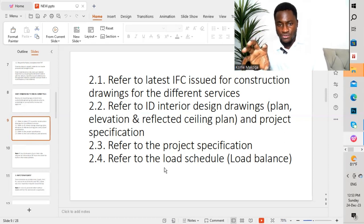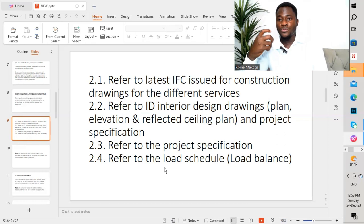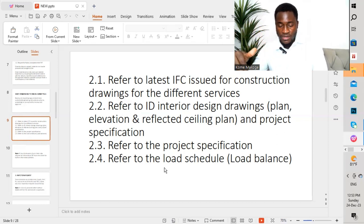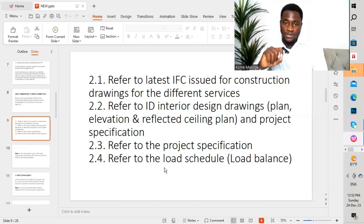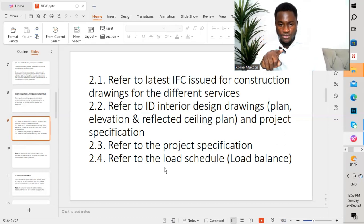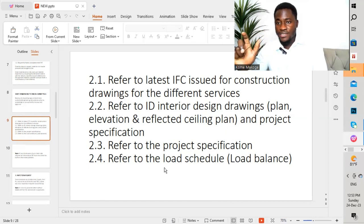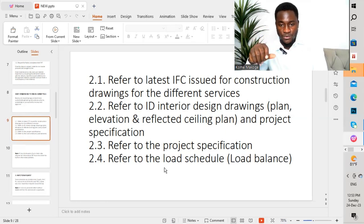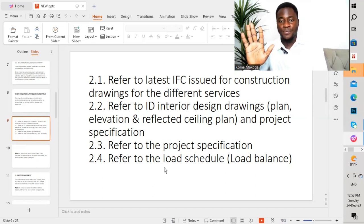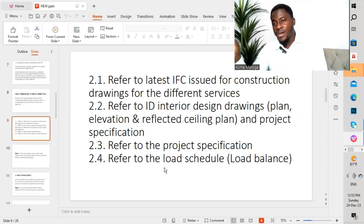Once all that is done, you prepare and review the drawings to make sure they are correct. If the drawings are coming from a subcontractor to the contractor, the contractor must review the drawings, taking into consideration all the different steps: looking at the IFC system drawings, the ID drawings including the plan, elevation, and reflected ceiling plan, the project specification, and the load schedule. Make sure there are no discrepancies. Once that is done and it's okay, you can submit to the consultant for review and approval.